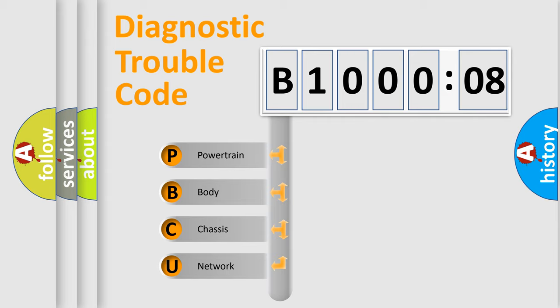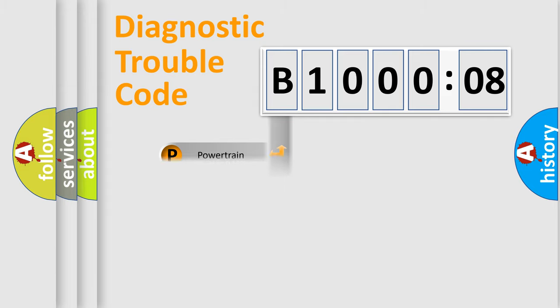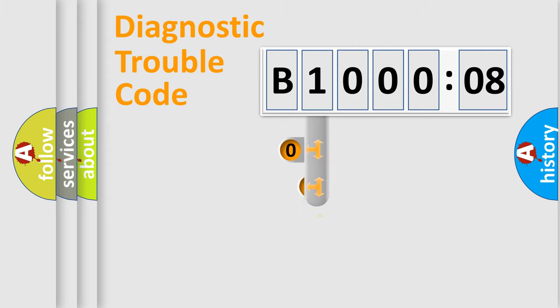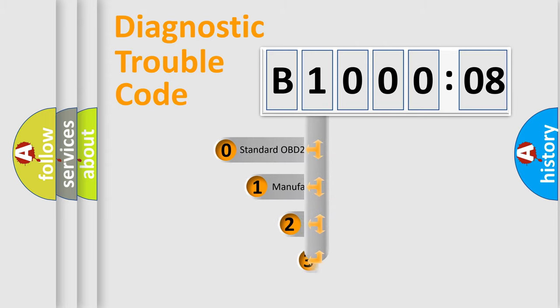We divide the electric system of automobiles into four basic units: powertrain, body, chassis, and network. This distribution is defined in the first character code.